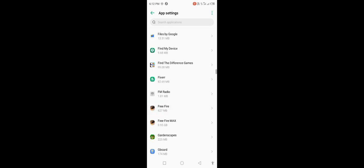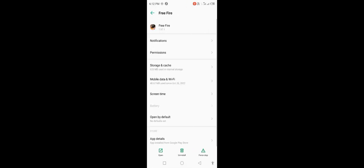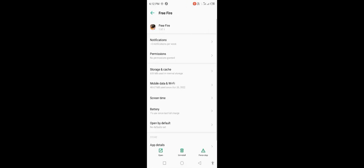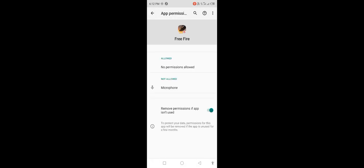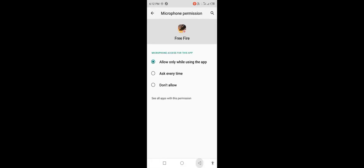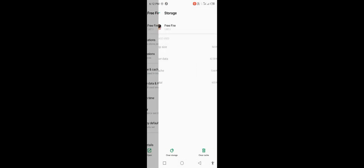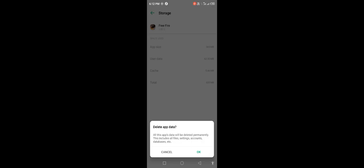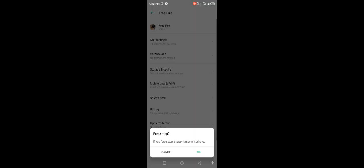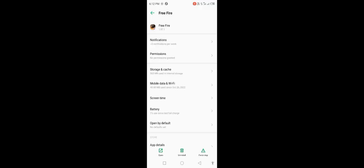Click on Free Fire. Open permissions, allow microphone, then go back. Click on storage and cache, clear storage and delete data. Click OK, then go back and force stop. Click OK, then go back to your mobile screen.